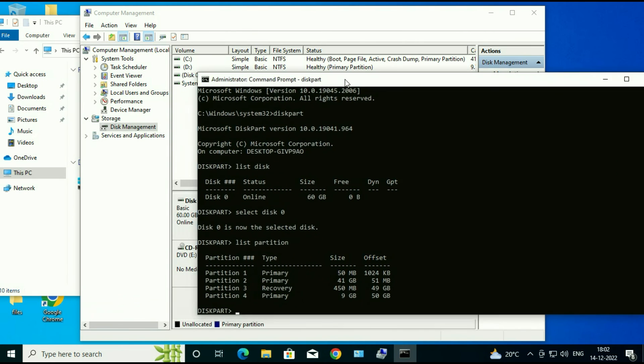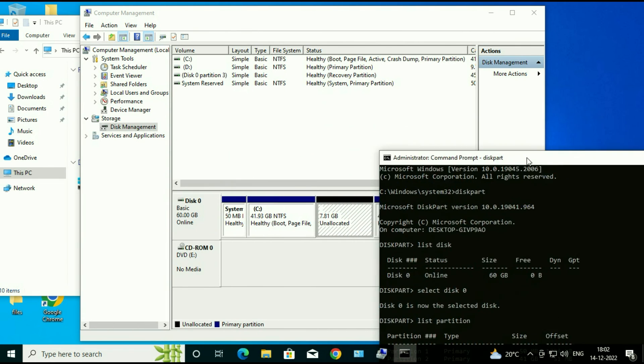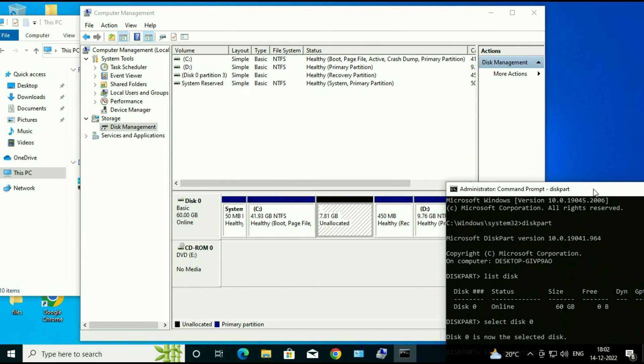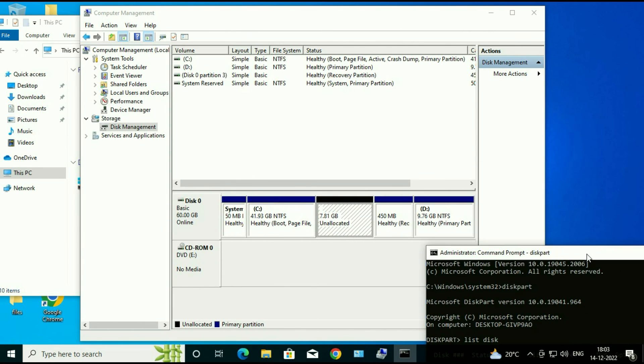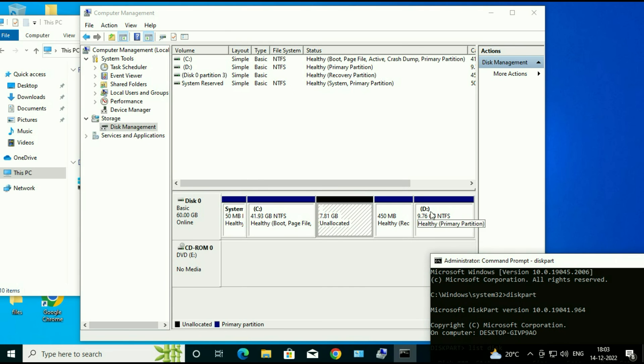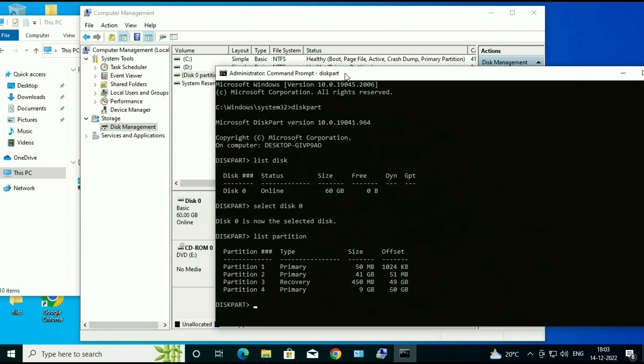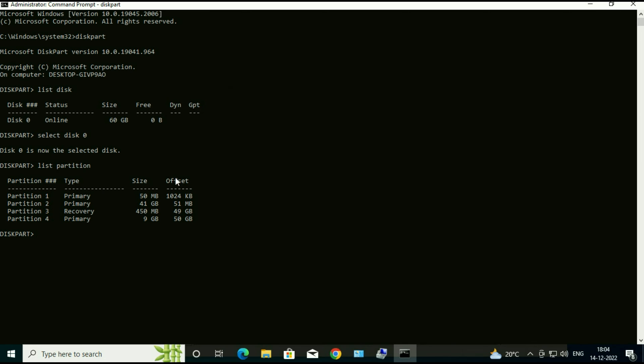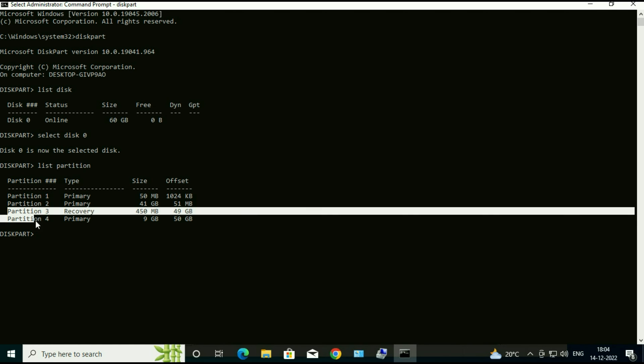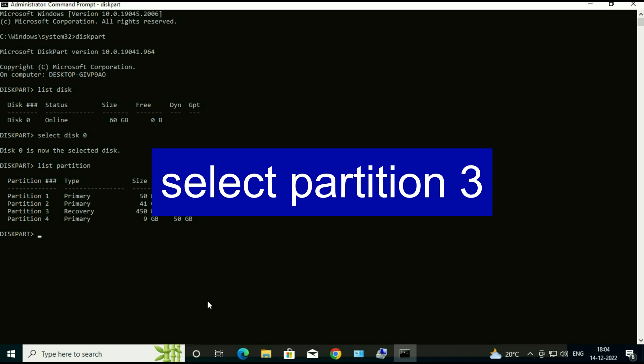Now what you have to do is you have to delete this healthy recovery partition. So this partition is partition 3. Now you have to delete this partition, this recovery partition. So type select partition 3.